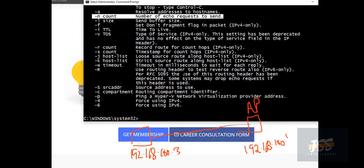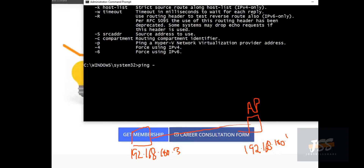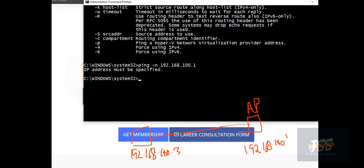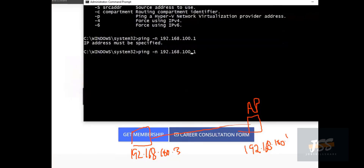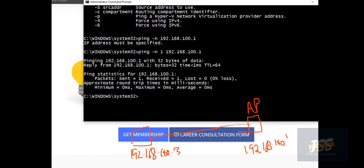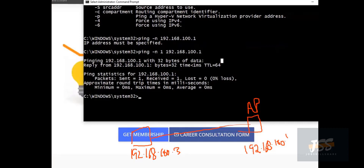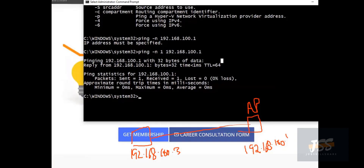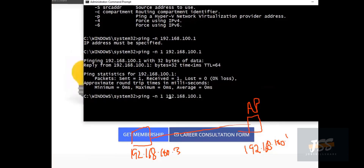Another option is '-n', where you specify how many packets you want to send. For example, if I want to send just one packet, I type 'ping -n 1' followed by the address. As you can see it sends only one packet. Regarding whether to use '-n' for checking cable issues, for longer-duration troubleshooting there is no specific reason to use '-n'. The one that is most commonly used is '-t', because it keeps pinging continuously.